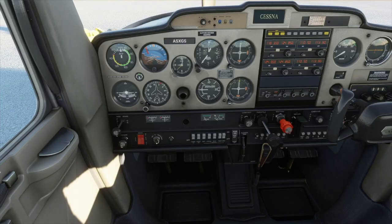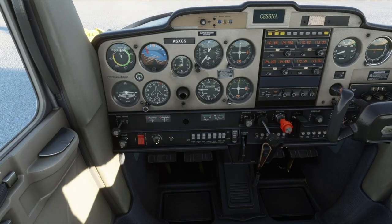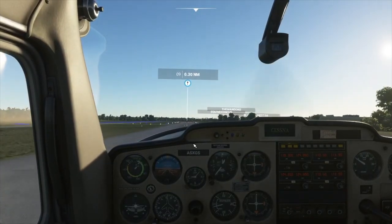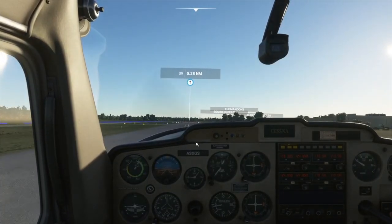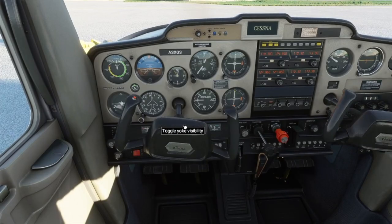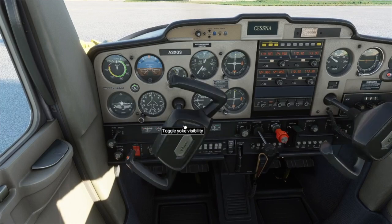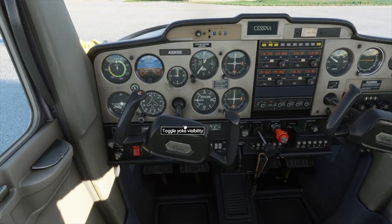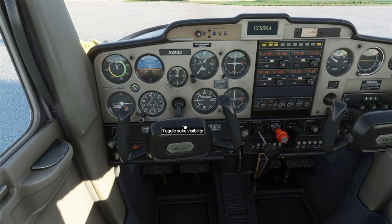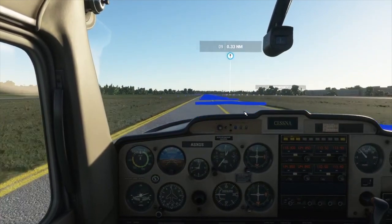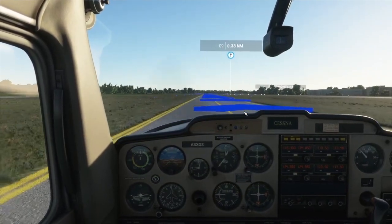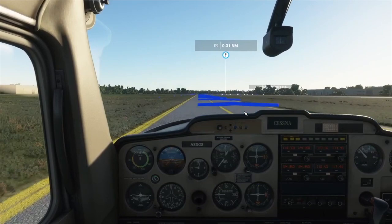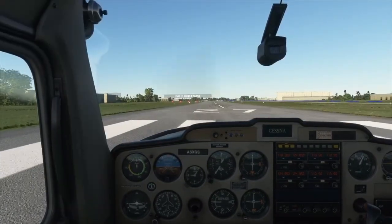Microsoft Flight Simulator 2020 is an amazing program, but it's missing one of the most key functions I think this game could absolutely use, and that is using the mouse to control the yoke. Even just looking at the yoke right now as you use the buttons to control it, it looks terrible. When using the rudders to go down the runway, it's very difficult to control.